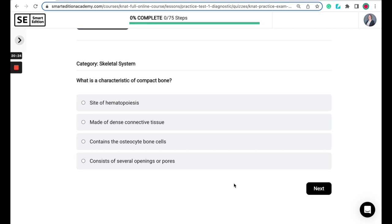What is the characteristic of compact bone? Is it a site of hematopoiesis? Is it made of dense connective tissue? Does it contain osteocyte bone cells? Or does it consist of several openings or pores?